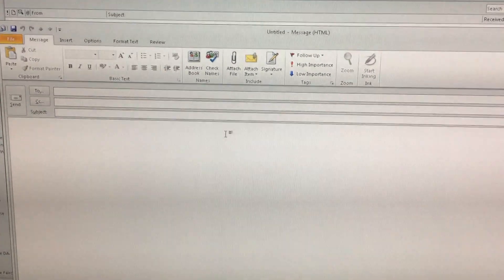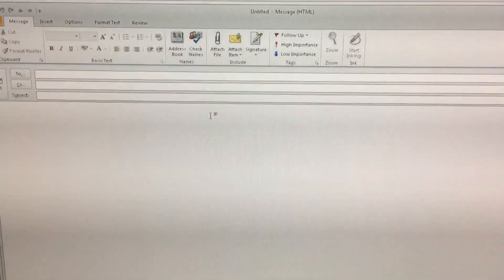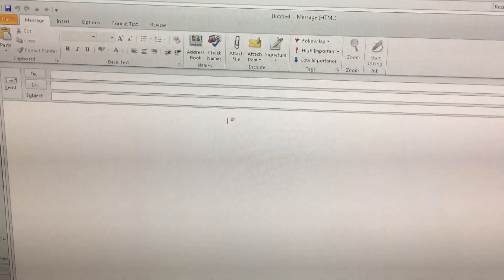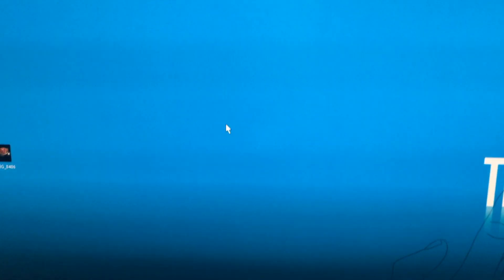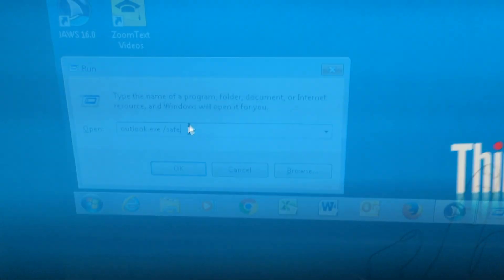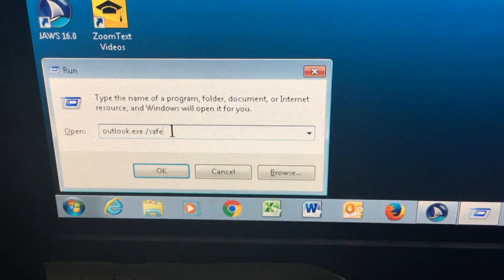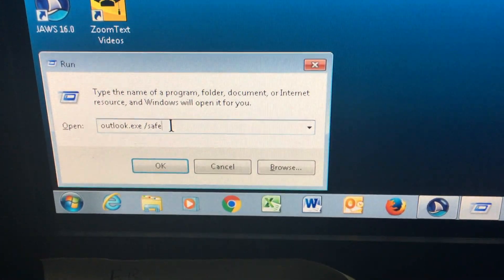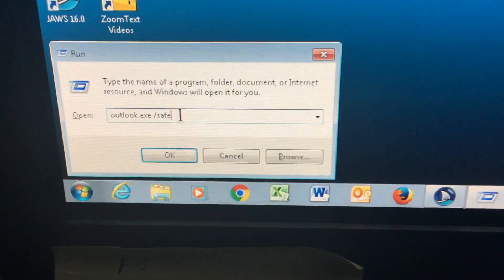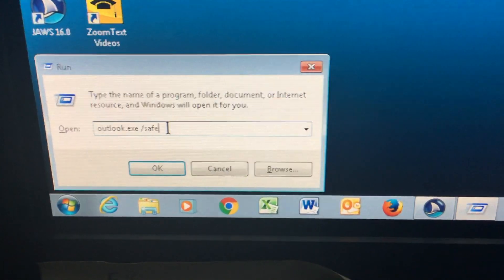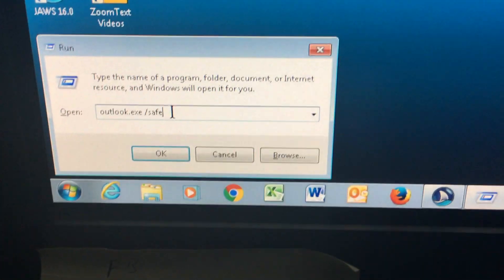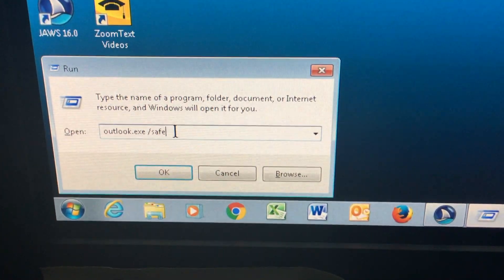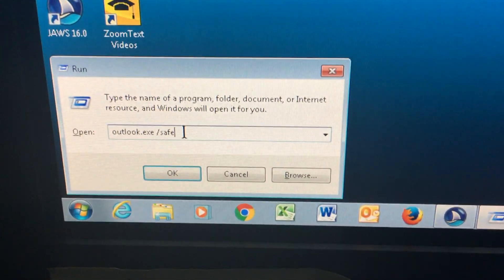Here is the fix for that. The first thing you're going to have to do is close Outlook completely. The next step will be to launch Outlook in safe mode. To do that, press Windows plus the letter R, which launches the Run dialog box.